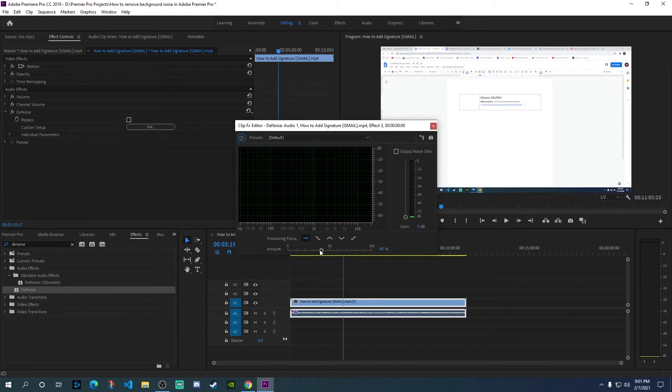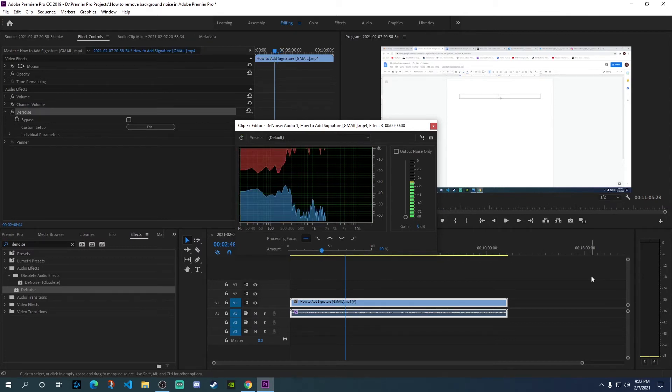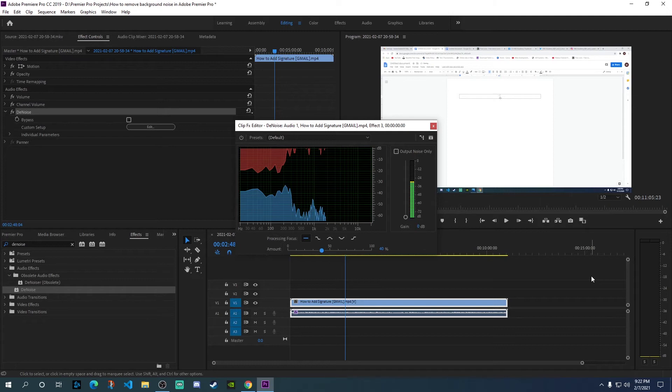We're mainly going to play with this slider here. This slider shows the amount of denoise effect you want to apply to your audio or video clip. Moving it up means you're applying more of the effect.